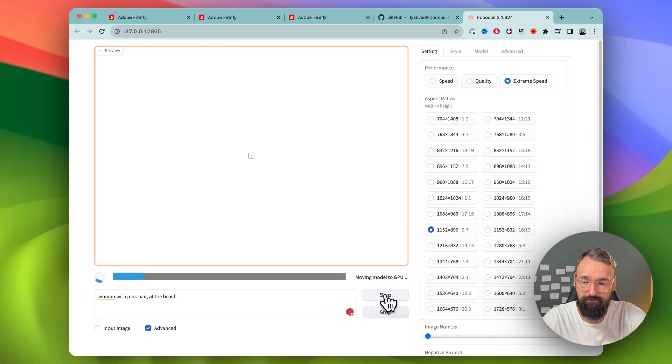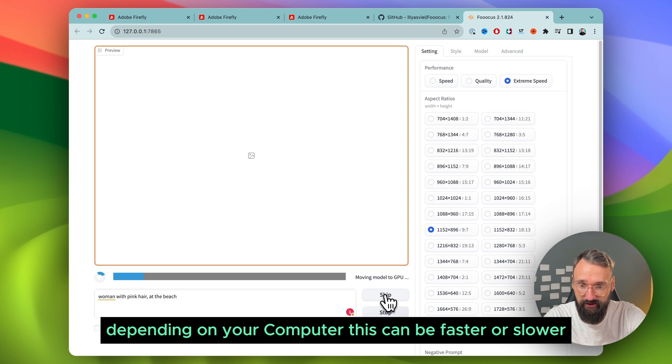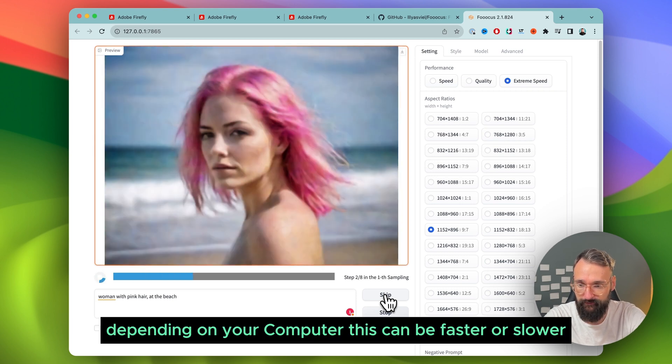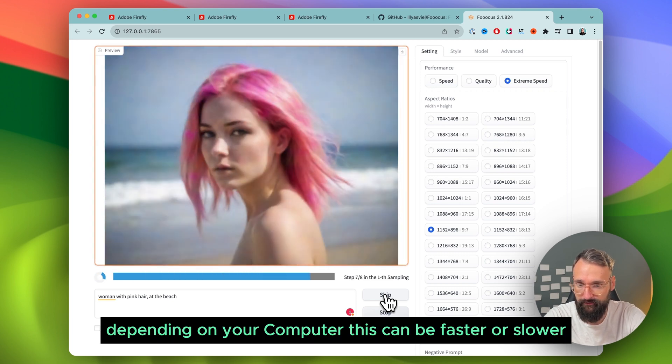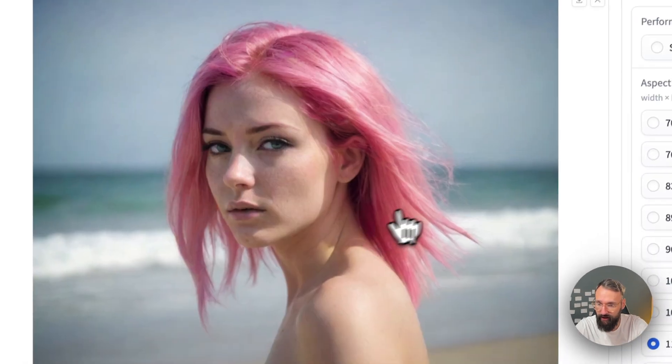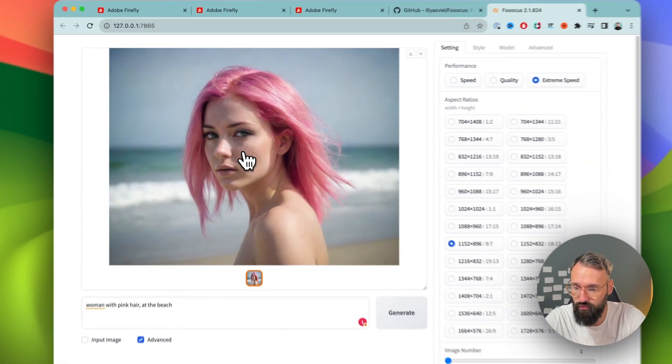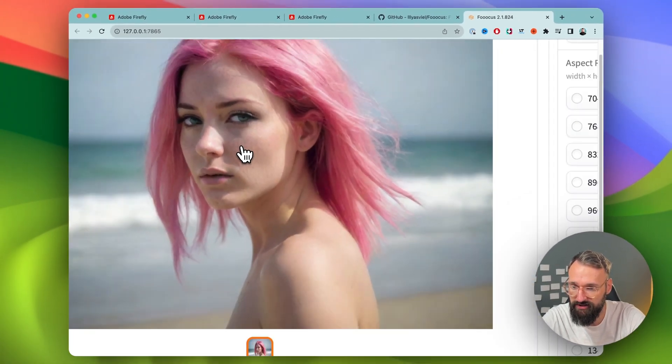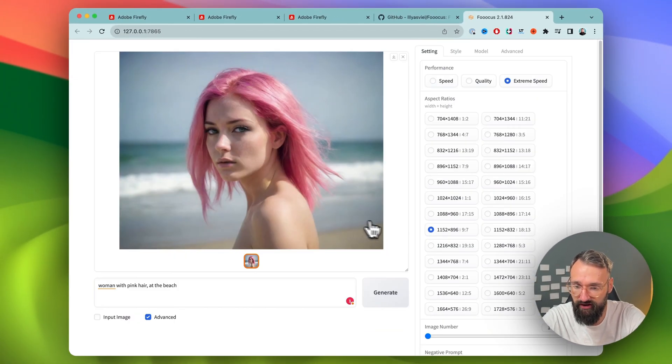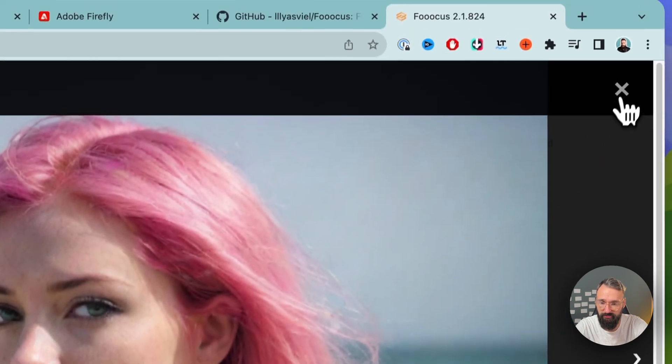Everything will be now processed on your machine locally. And you can see the first process. It looks way more realistic than the other one we got from Adobe.